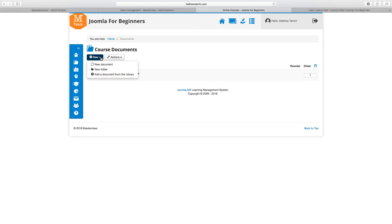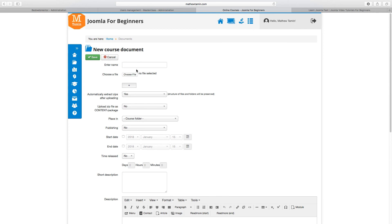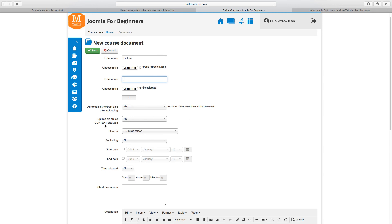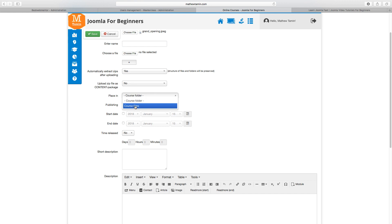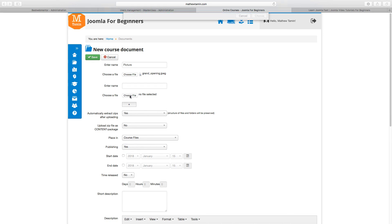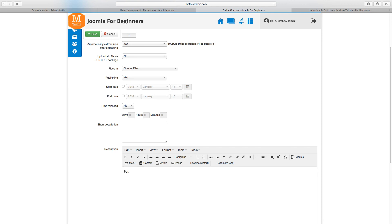Now you have the course files folder. Click on New Document and choose the type — you can add an image, a PDF, or any file you want to attach. Choose the file, give it a name, and configure the extract files and zip upload settings. Then choose which folder this document belongs to — in this case, the course files folder you just created. Set it to publish, and you can set start and end dates for flexible access control. You can add multiple files and an optional description, then click Save.